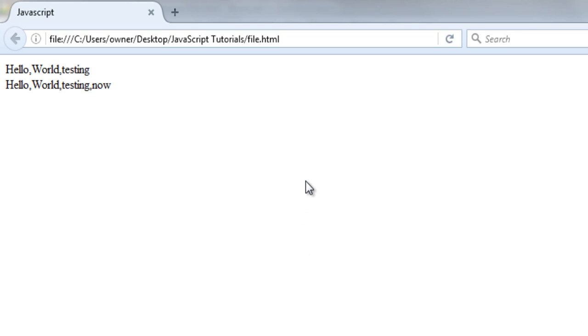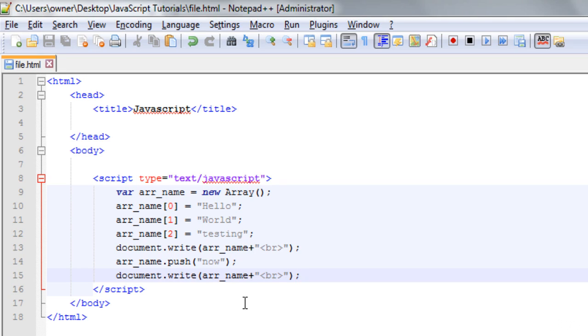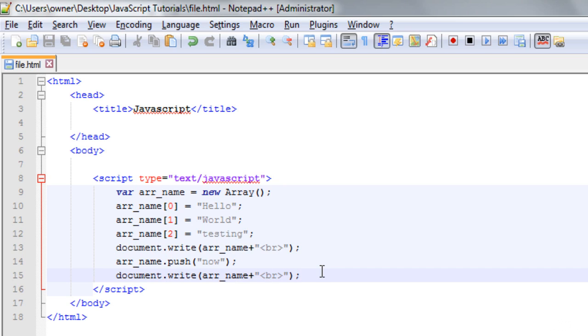So pop method is simply used to remove the last element from the array. So you just have to write here document.write.